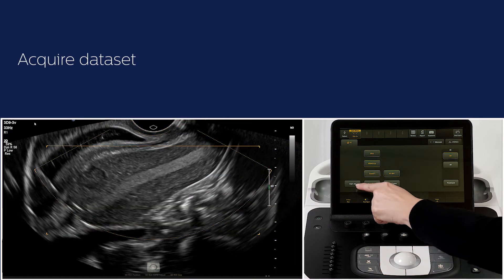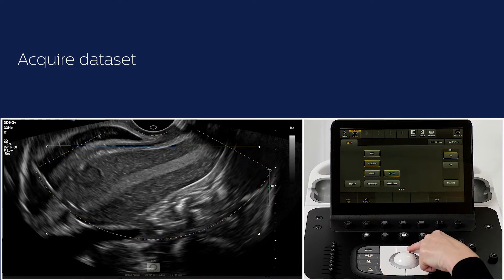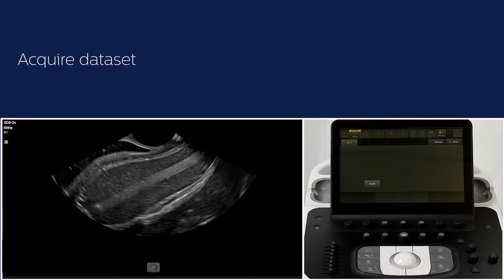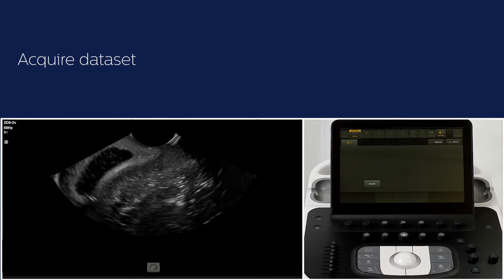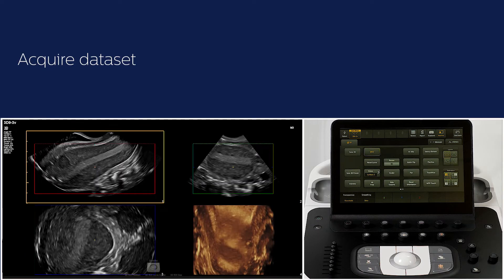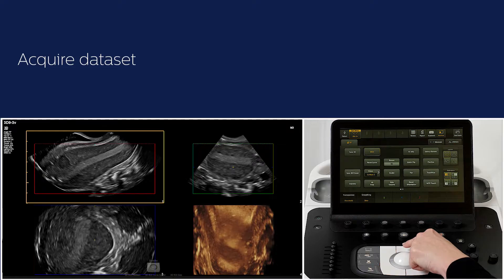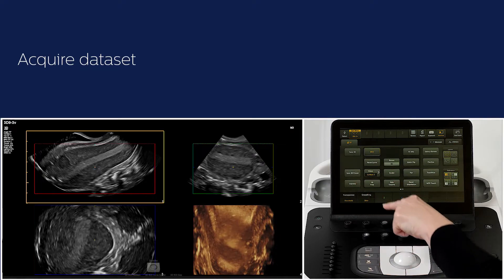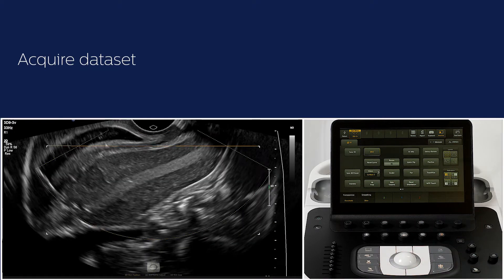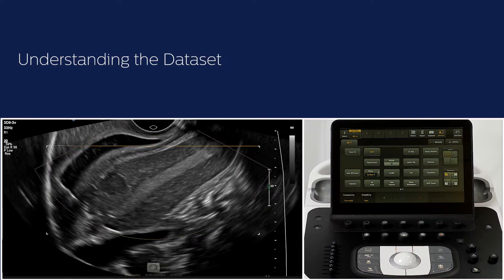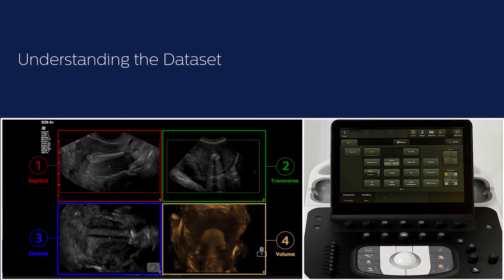Press Start 3D on the touch screen or the middle button above the trackball to start the acquisition. Press Standby on the touch screen or the middle button above the trackball if you want to reacquire the data set. On the monitor, you see the sagittal, transverse and coronal plane of the uterus, as well as the volume image, numbered from 1 to 4.